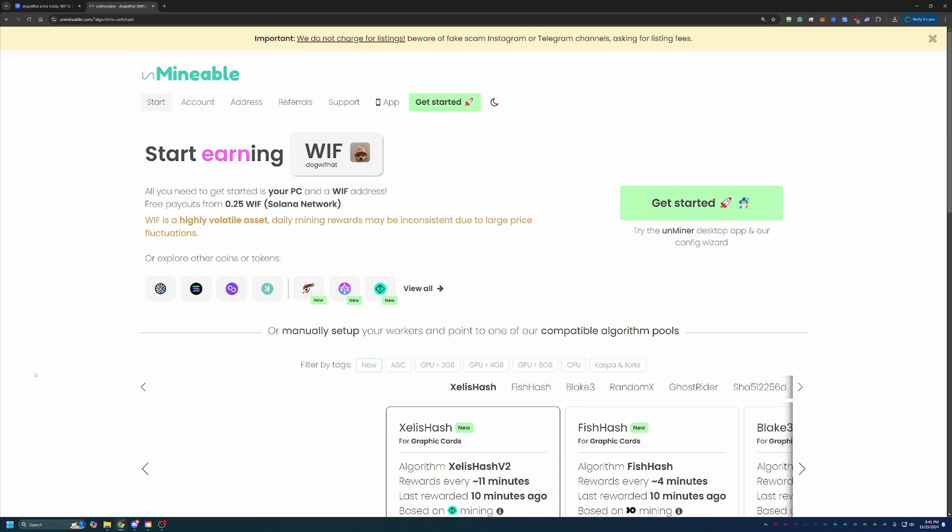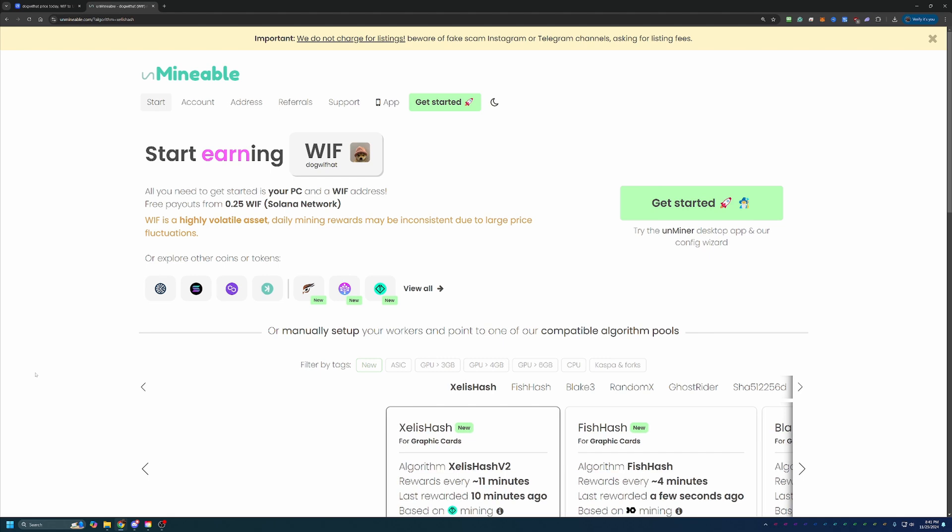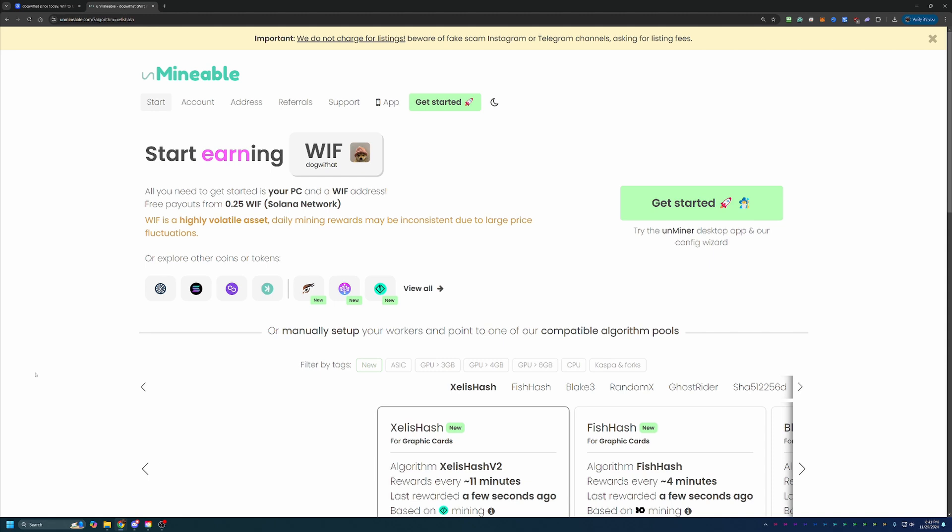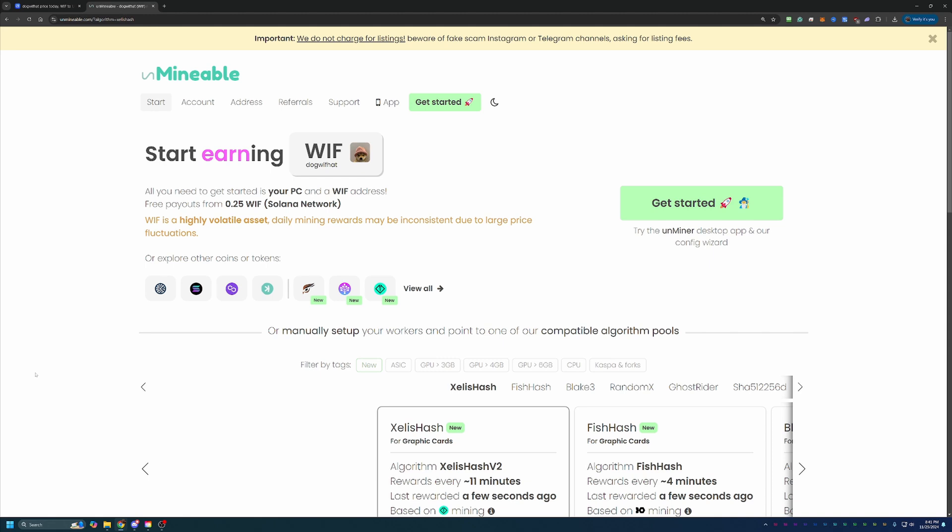Now you may be thinking, how do you mine this coin? It's not a proof of work coin. Well, we're going to be using a site here called Unmineable, which basically allows you to pick an algorithm and a coin that is profitable to mine for your specific computer and get paid out in the coin of your choice, which of course in this case is Dog with Hat. Just remember that throughout this process, while you are GPU mining, you're not actually mining Dog with Hat.